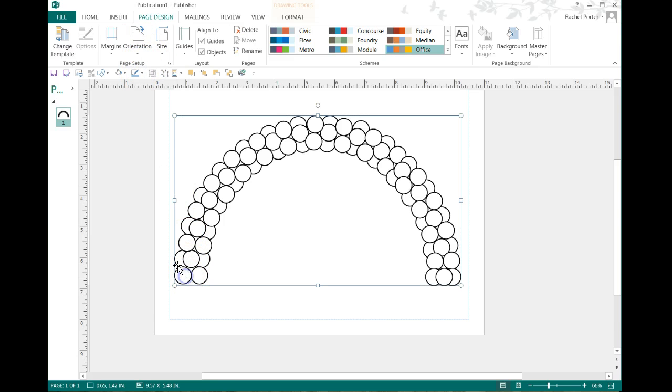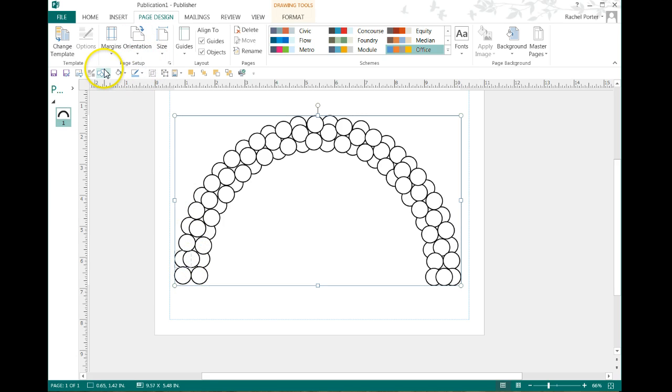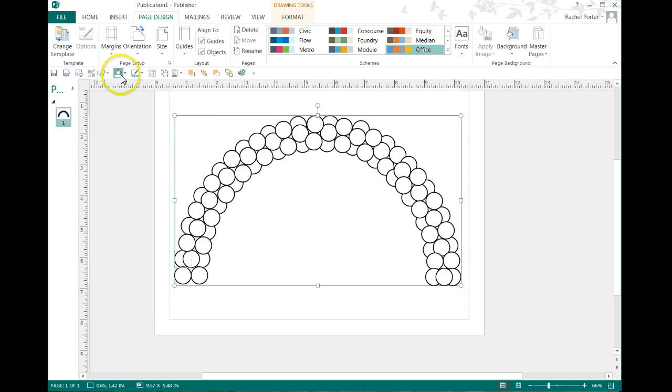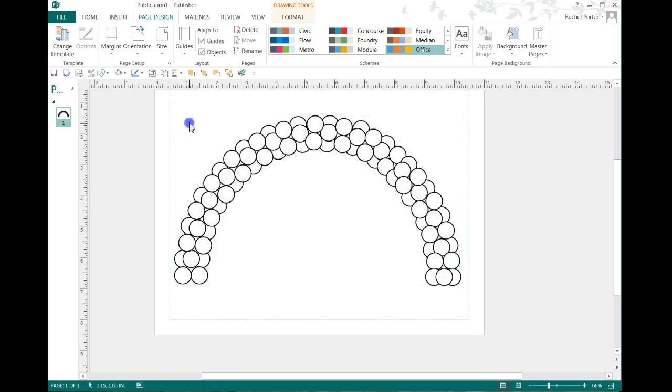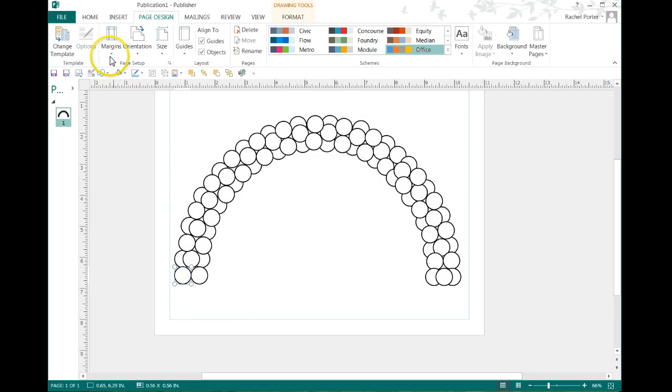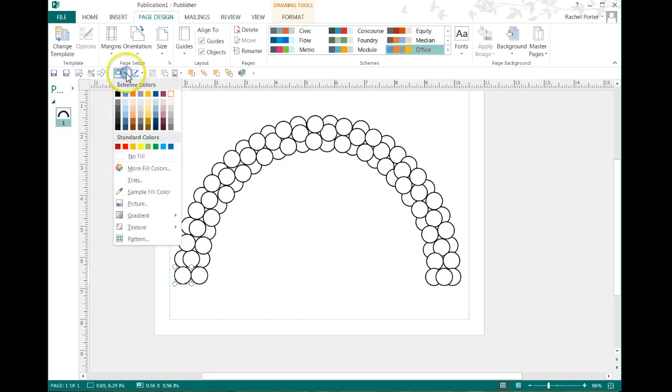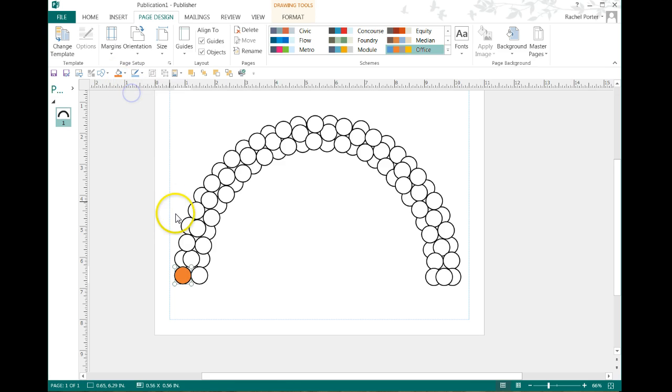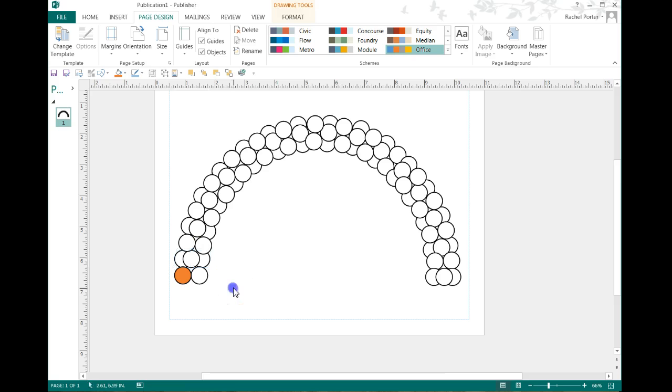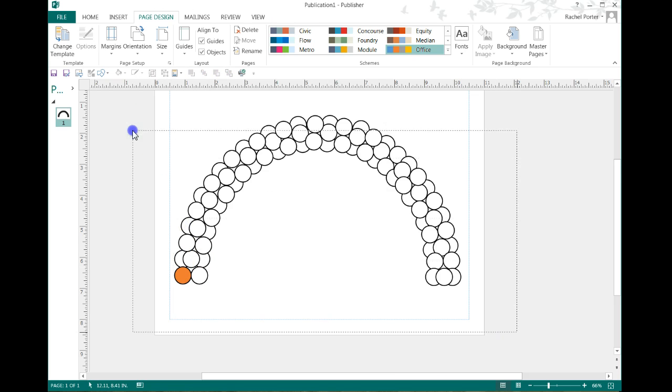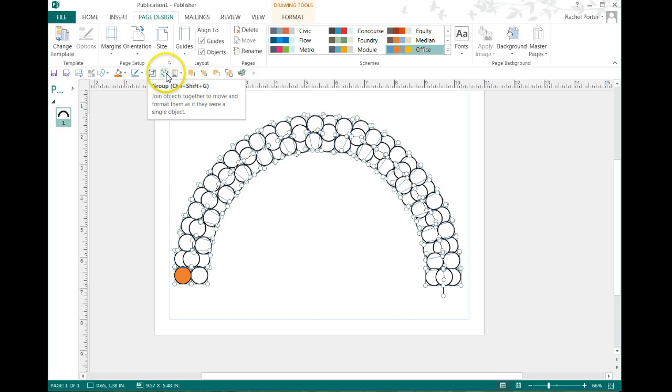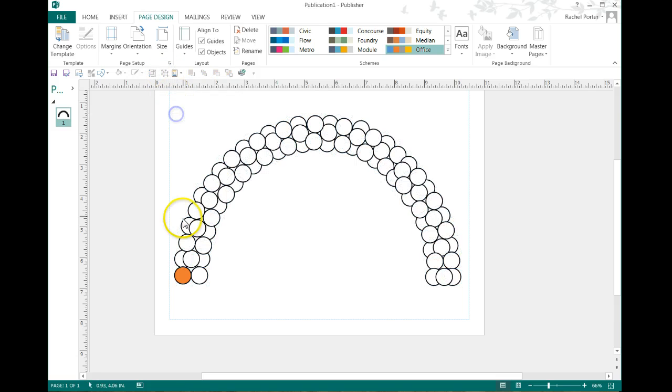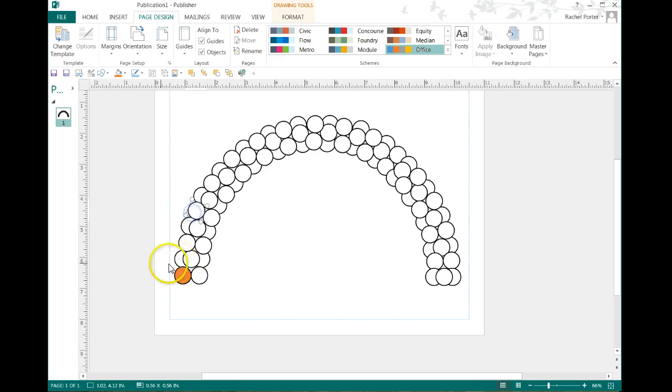So let's say we want to start down here. Actually, I need to ungroup it. That's right. I need to ungroup everything. So now I can start filling it in. If I want to do my orange, I'm going to have to ungroup it again. Ungroup it twice. Now they're individual balloons.